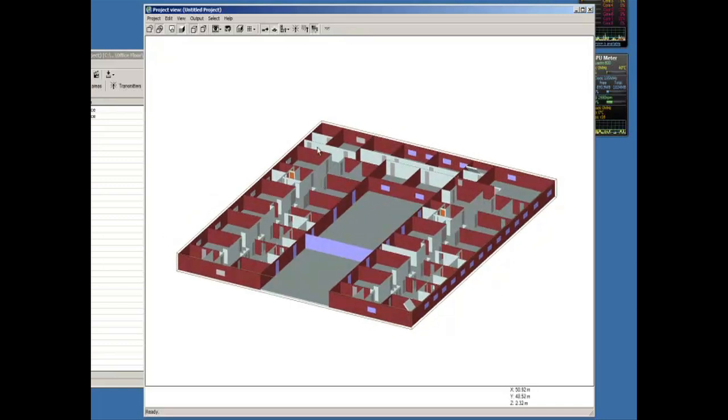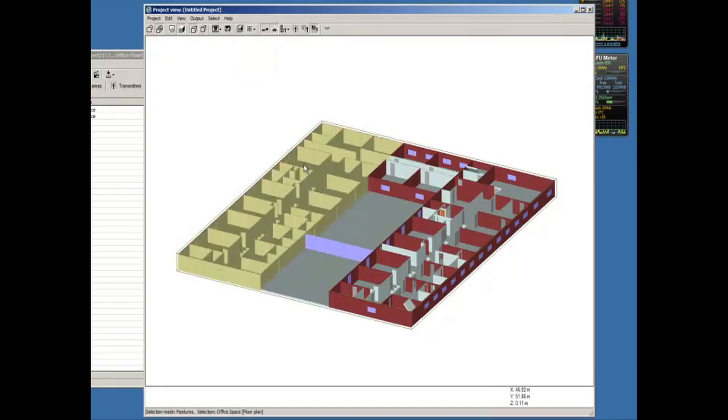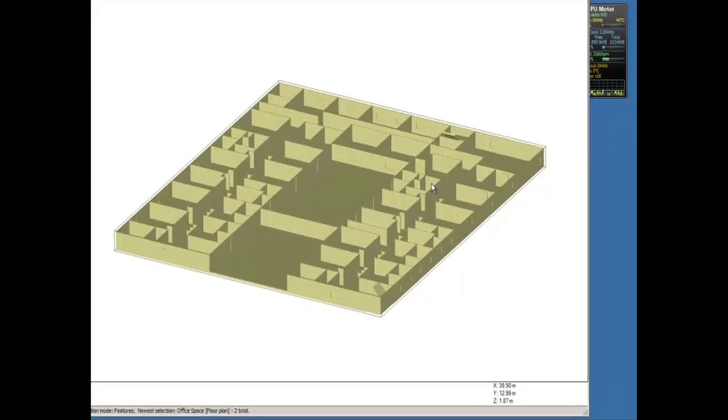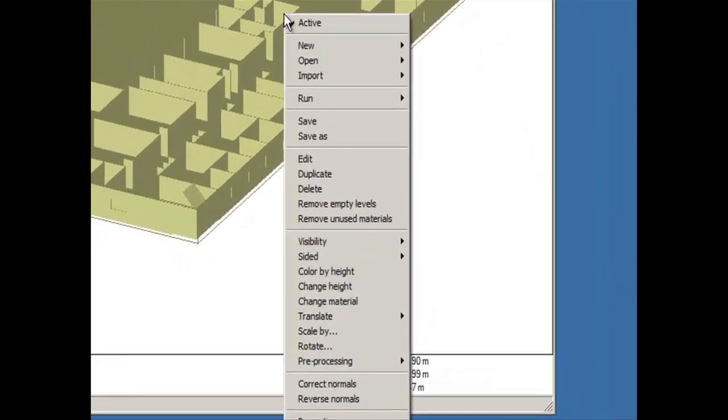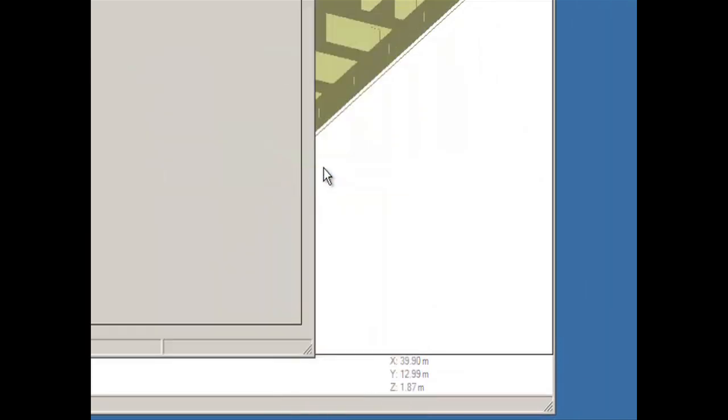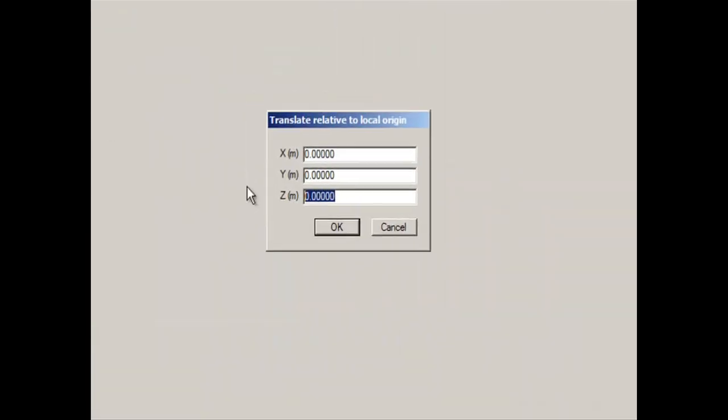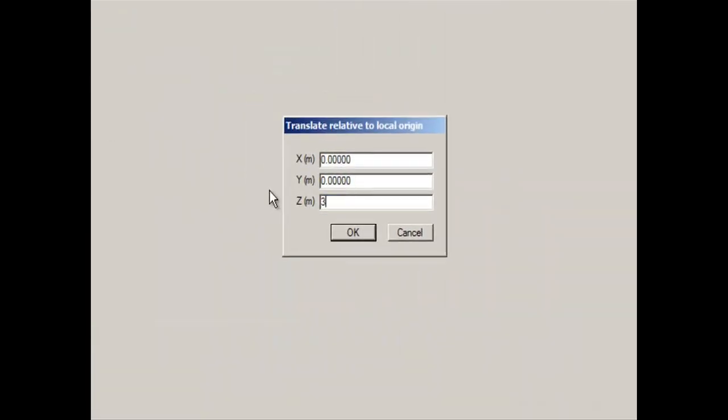So I'm going to select features. I'm going to hold down the control key to select both of them at the same time. I'm going to go ahead and we're going to duplicate the feature. We're going to translate it up three meters.